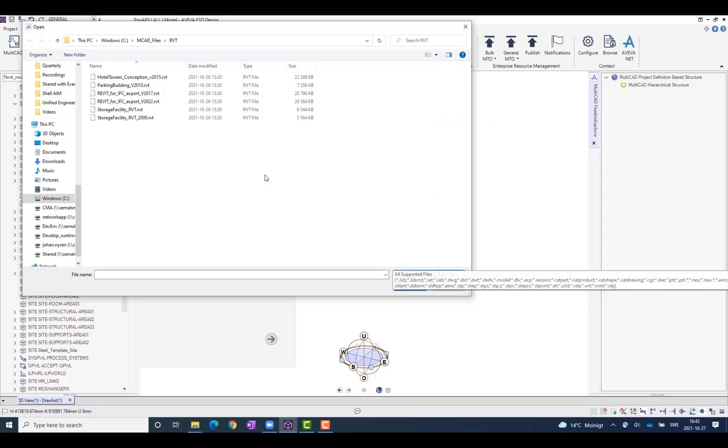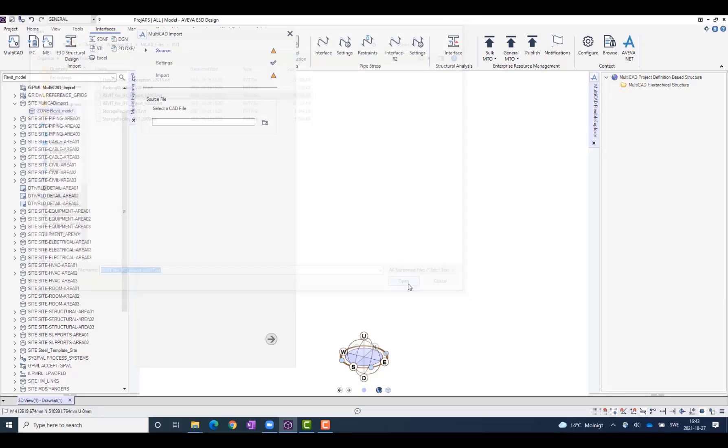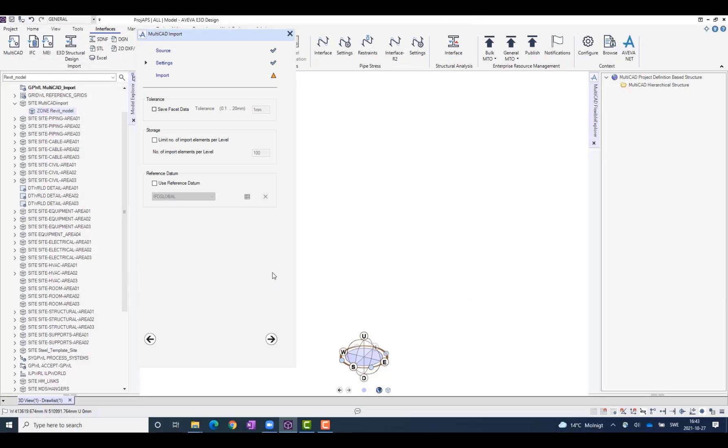In our example here, I'm going to select a Revit file to import, and I click Open. I click the Next button here. I get some settings here that I don't need to change in my example.